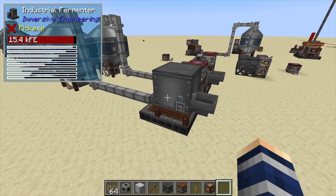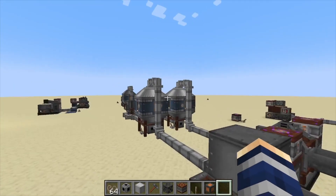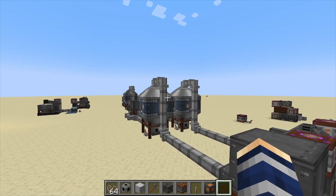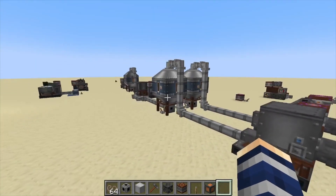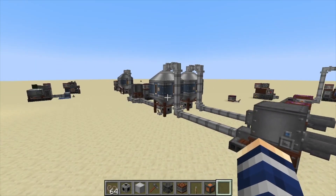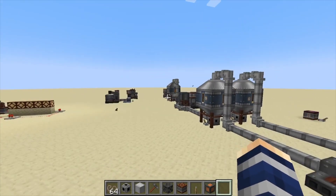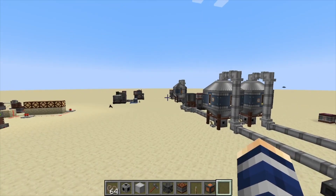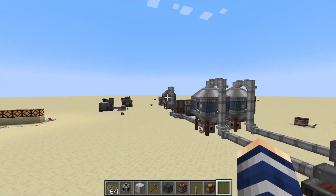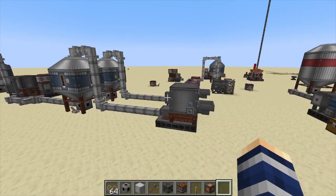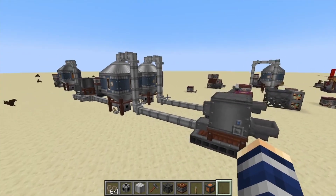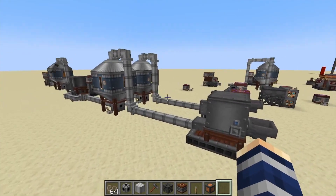Hey, Minecraft Mentor here, and today we're doing a video on the process of creating biodiesel for your diesel generator. We're not going to go over how to build the machines, just the process of doing it.